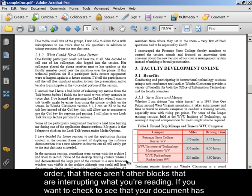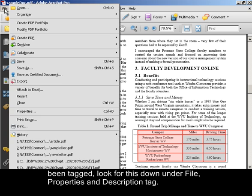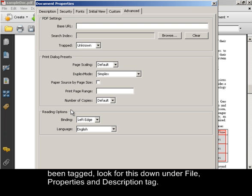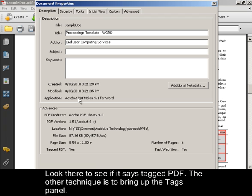If you want to check to see that your document has been tagged, look for this down into File, Properties, and Description Tag. Look there to see if it says Tagged PDF.